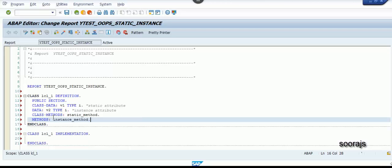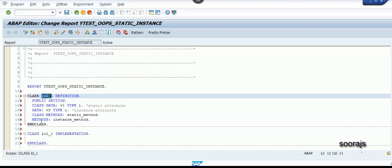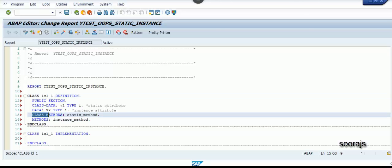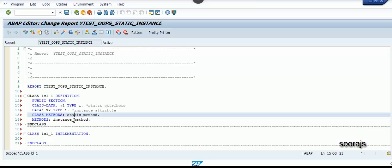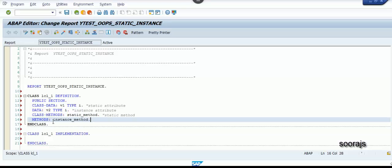I have declared two methods inside this class lcl_1. The first one, declared using the keyword class-methods, is called the static method. Any method declared using class-methods becomes a static method. Any method declared using the keyword methods is called an instance method.